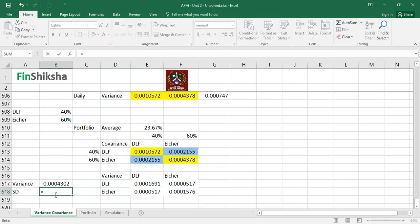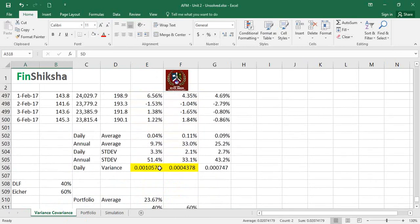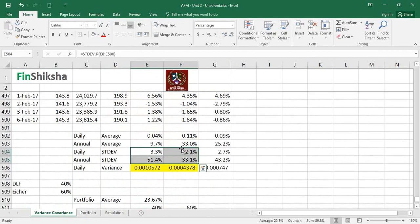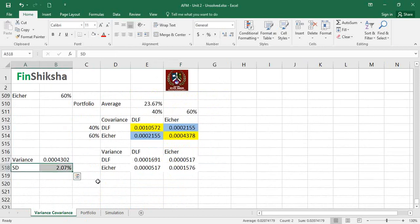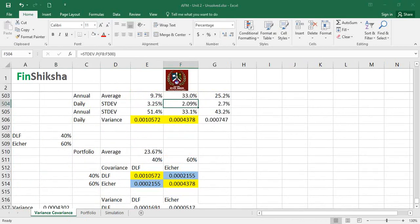The square root of the portfolio variance gives the daily portfolio standard deviation: 2.07%. By comparison, DLF's daily standard deviation was 3.3% and iShare's was 2.1%. So we have created a portfolio whose standard deviation is less than both individual stocks — that is exactly the benefit of diversification. The portfolio's standard deviation of approximately 2.07% is lower than 3.25% and 2.09% of the two individual stocks.